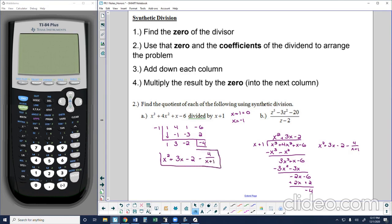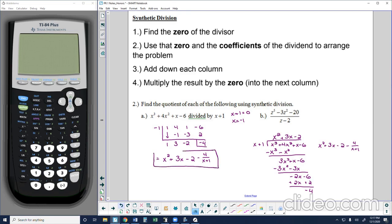So you can see that synthetic division is a different process for doing the same thing as long division. There are certain scenarios where you have to use long division, but the synthetic division work is a lot easier than all the long division work. Synthetic division takes the coefficients of the dividend and the zero of the divisor, and through this process of adding and multiplying, produces the coefficients for the quotient.